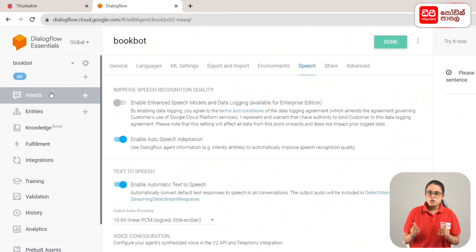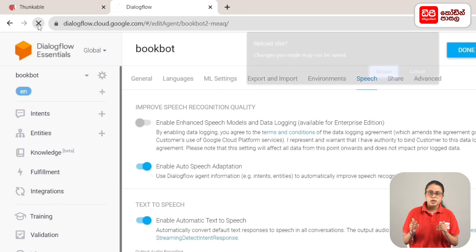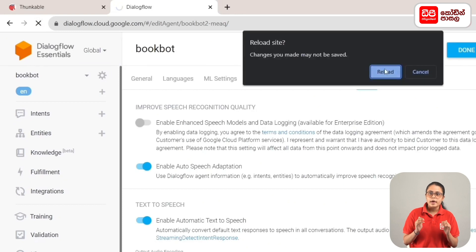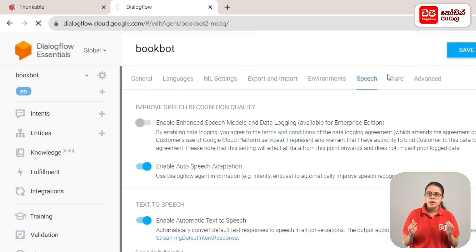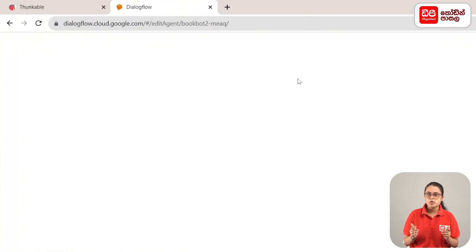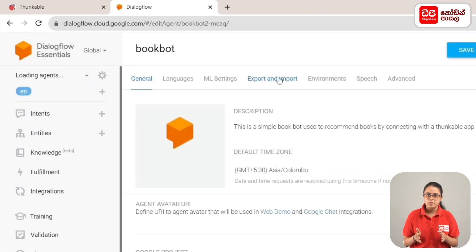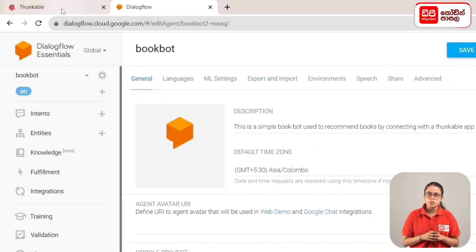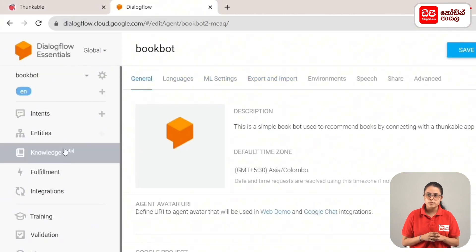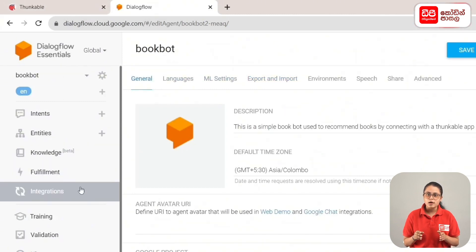In the Speech tab, enable text-to-speech. Then click the save button. If you click on the refresh button in the window, then refresh the page. That's it — the chat agent is working. This agent is connected to a Thunkable app.